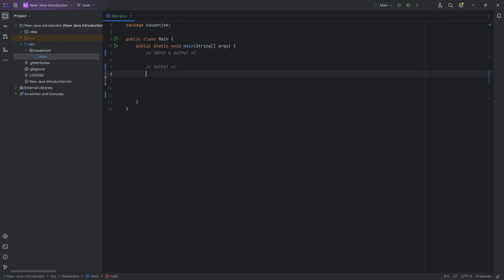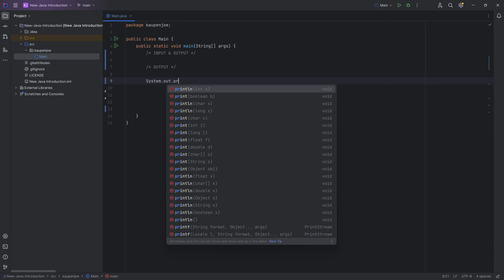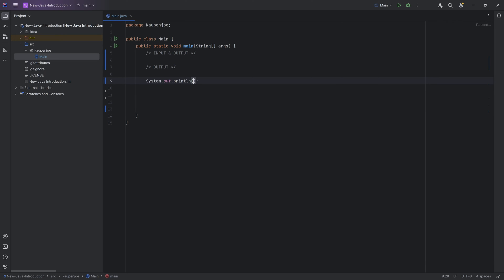So let's start out with basically printing out a string. We've seen strings previously and we can print those out very easily. The way to print anything out is to write system.out.println. And if I auto-complete this with the tab key, you can see that a parenthesis automatically gets created as well as the ending semicolon.